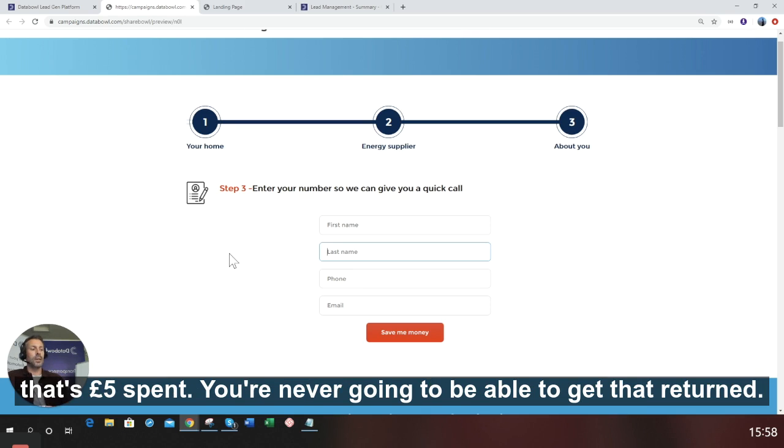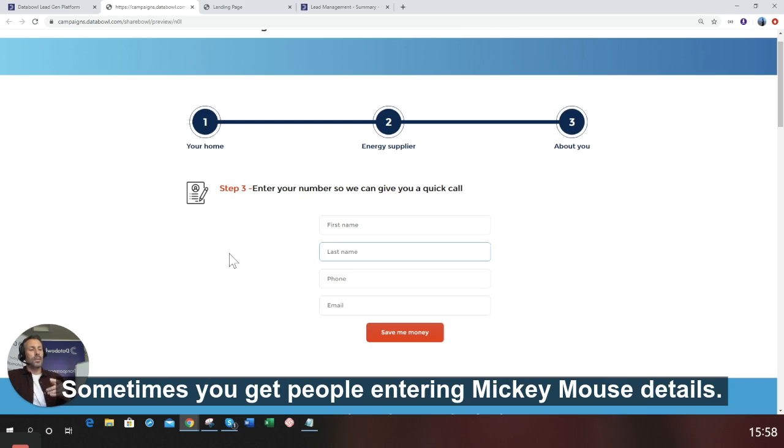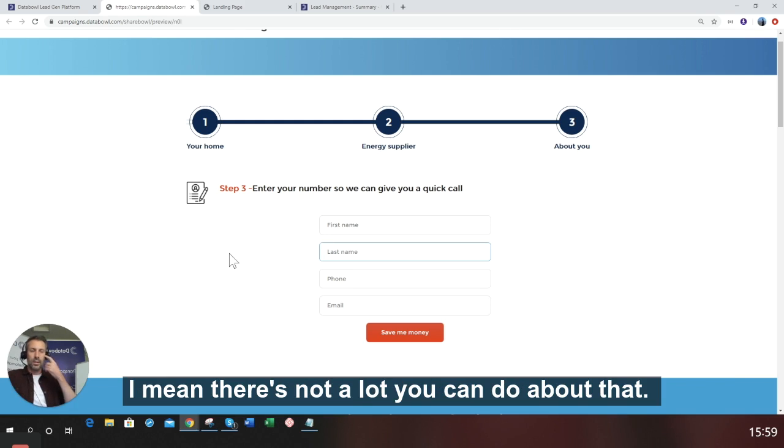Sometimes you get people entering Mickey Mouse details. There's not a lot you can do about that. You can put different validation on things like names to prevent it, but they're going to do it anyway.